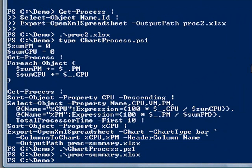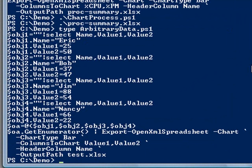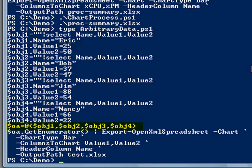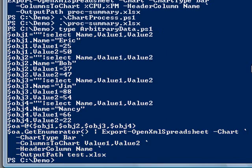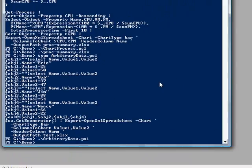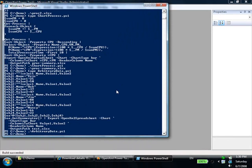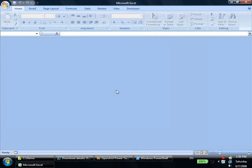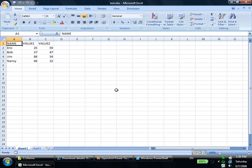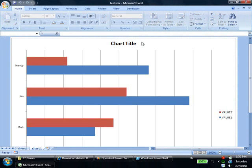Here's another example. In this example, we'll create a few objects, put them into an array, and then chart the data in the array. And then take a look at the output. There we can see the data, and there's our chart.